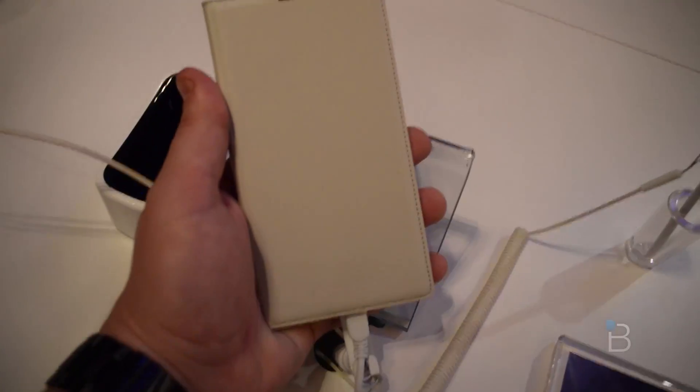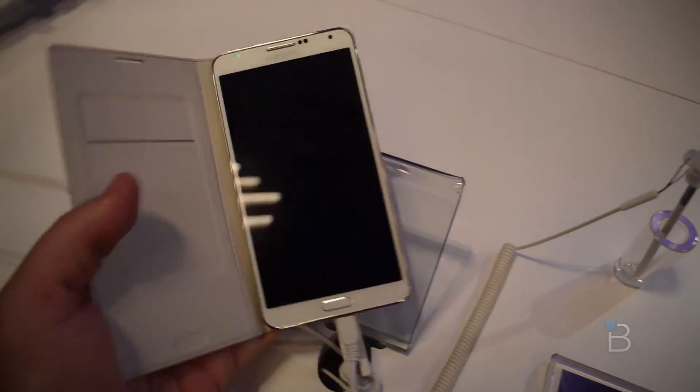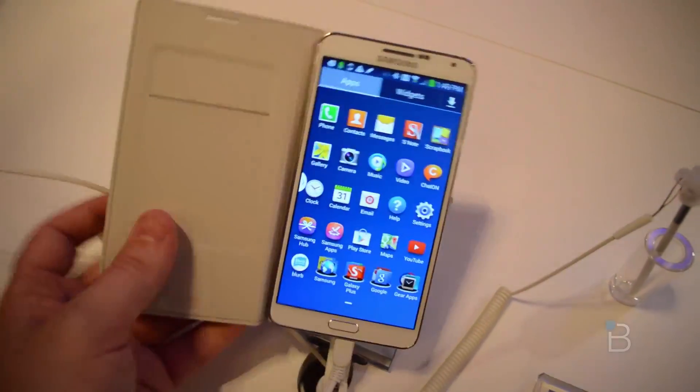This is Todd Hazelton with TechnoBuffalo checking out the Galaxy Note 3 here. This has one of the accessories on it.